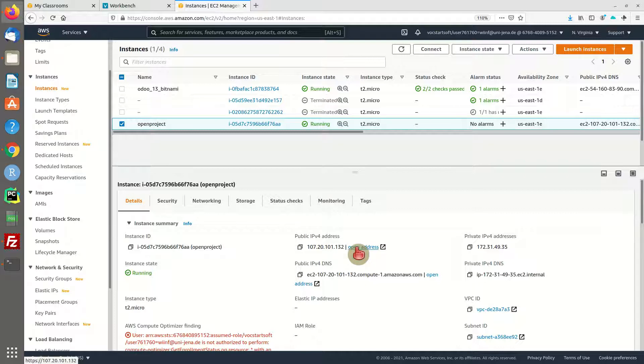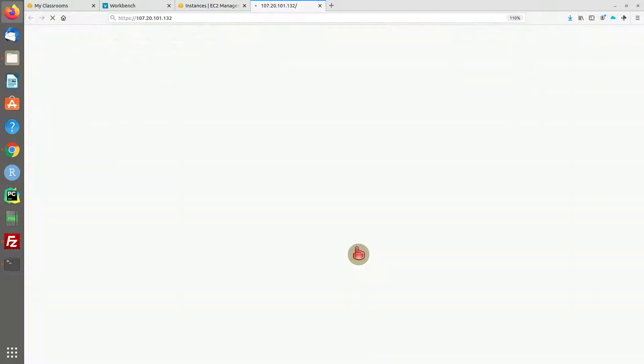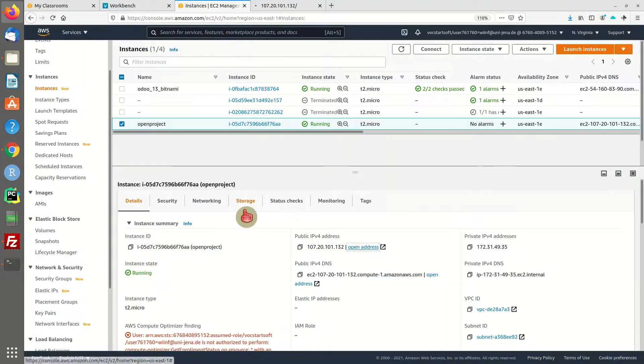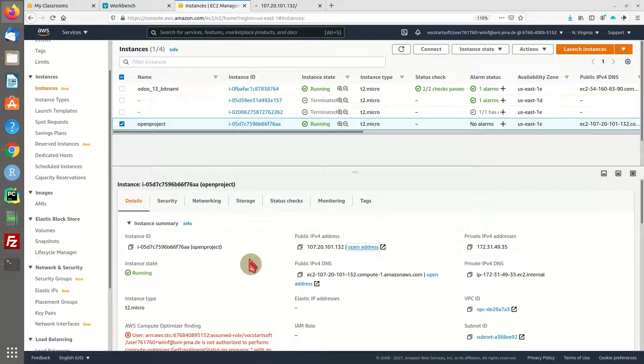In a minute you can already open the browser. Maybe it's not working right now—this will take sometimes one minute, two minutes until it's running. In the meantime, let's access our machine via SSH and check out our credentials to log into the OpenProject backend.